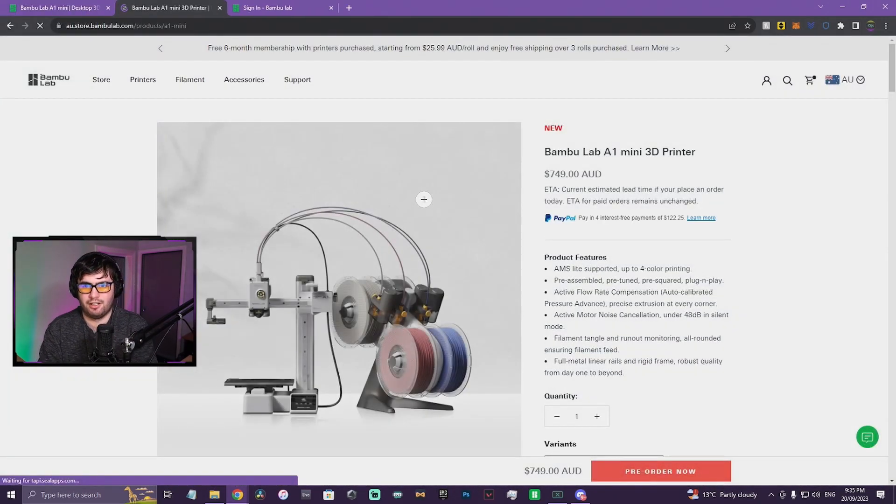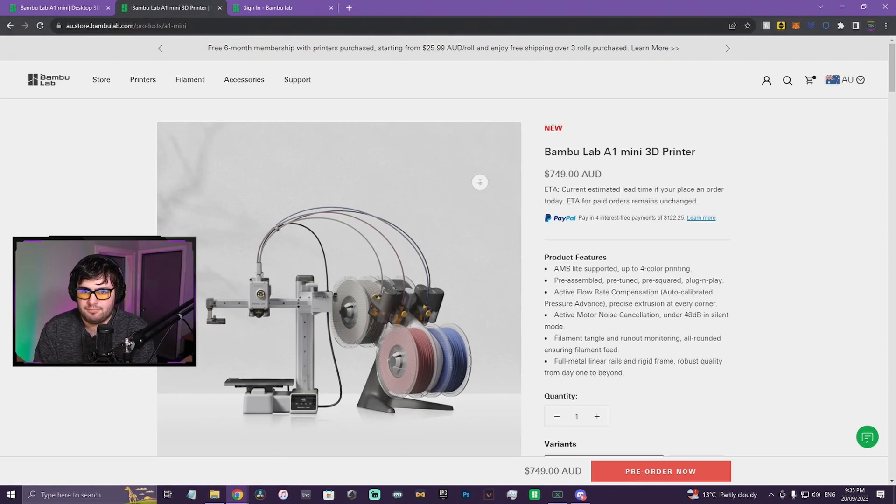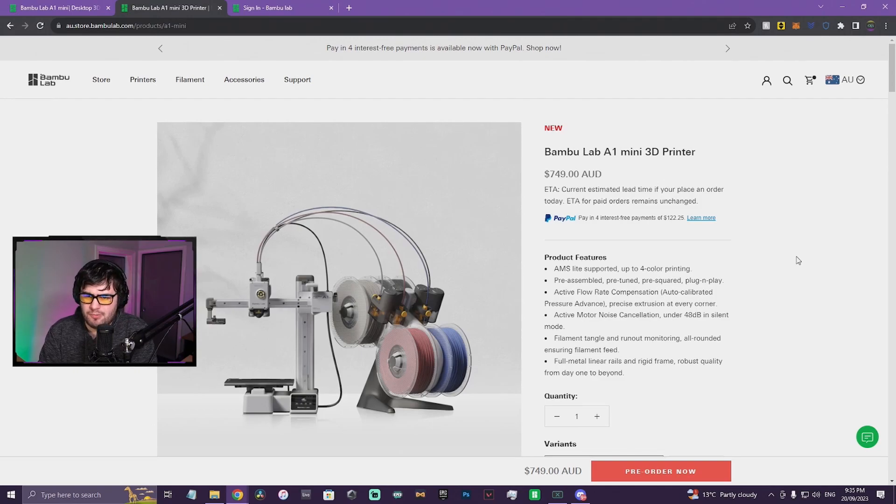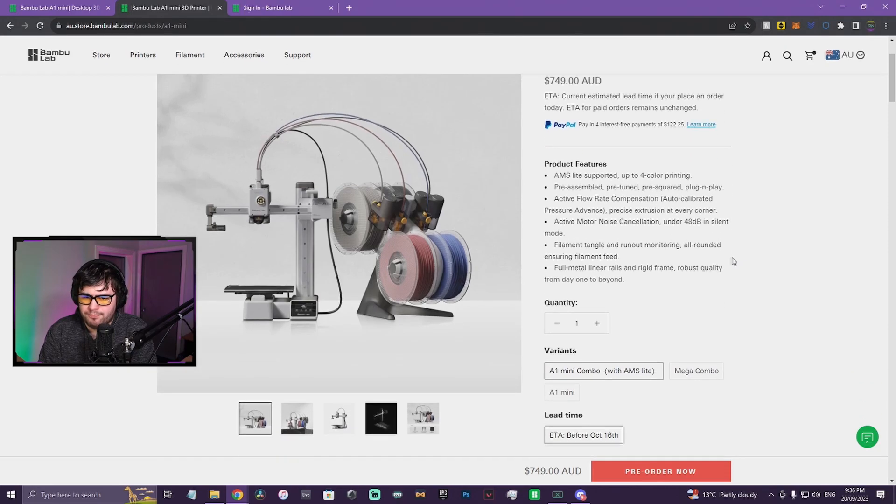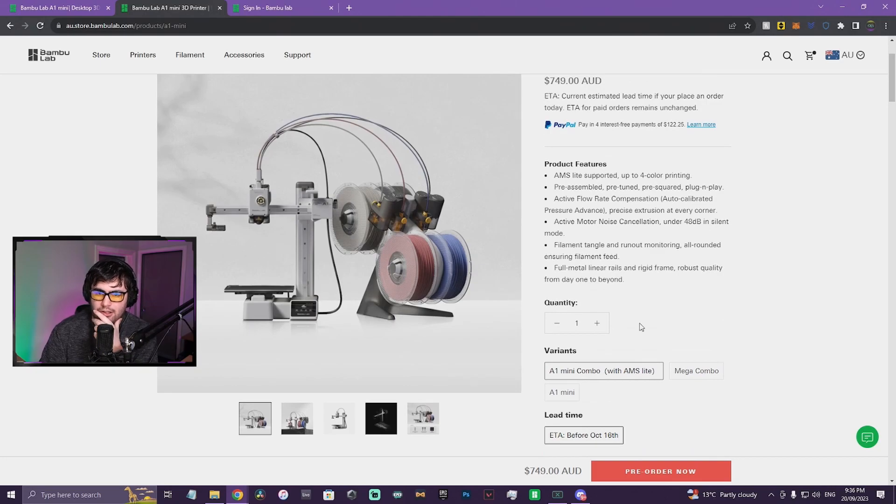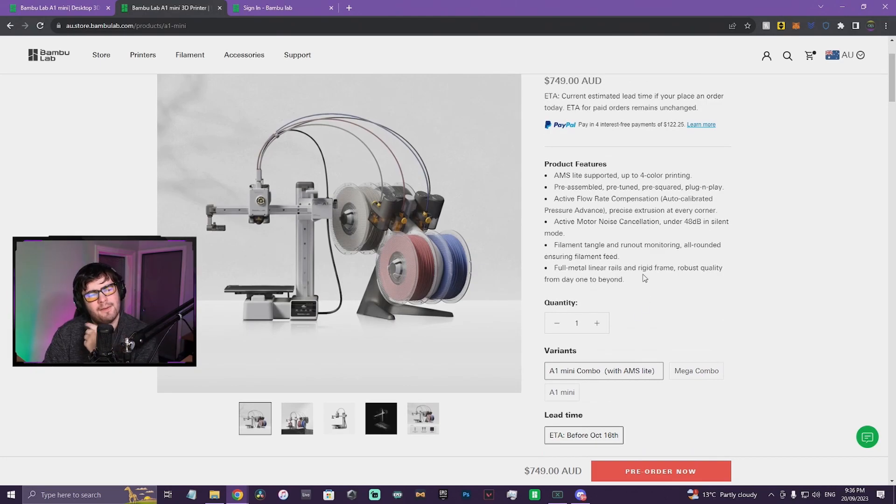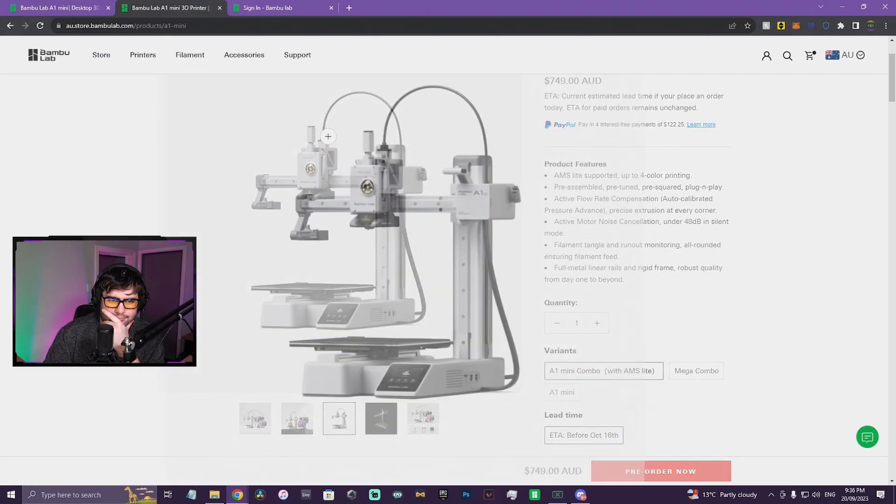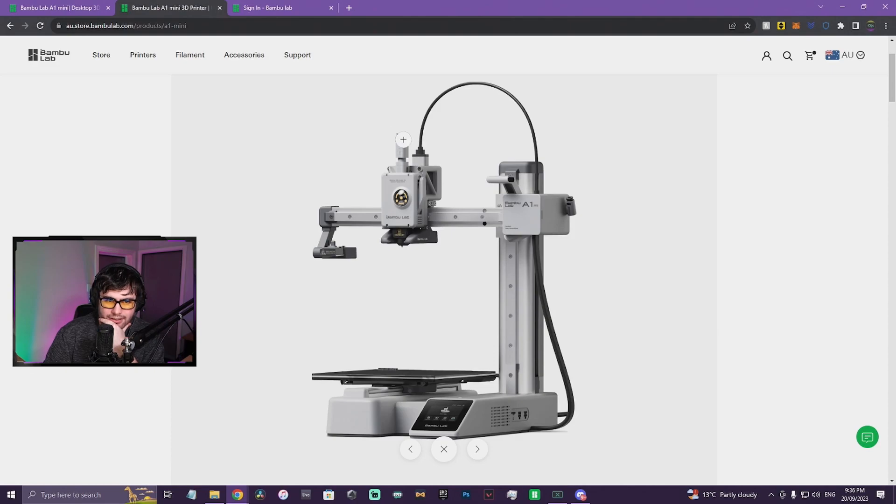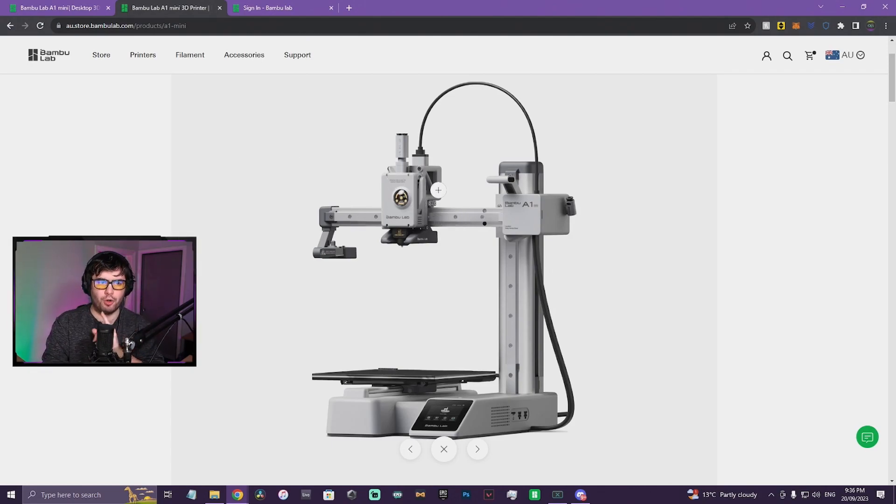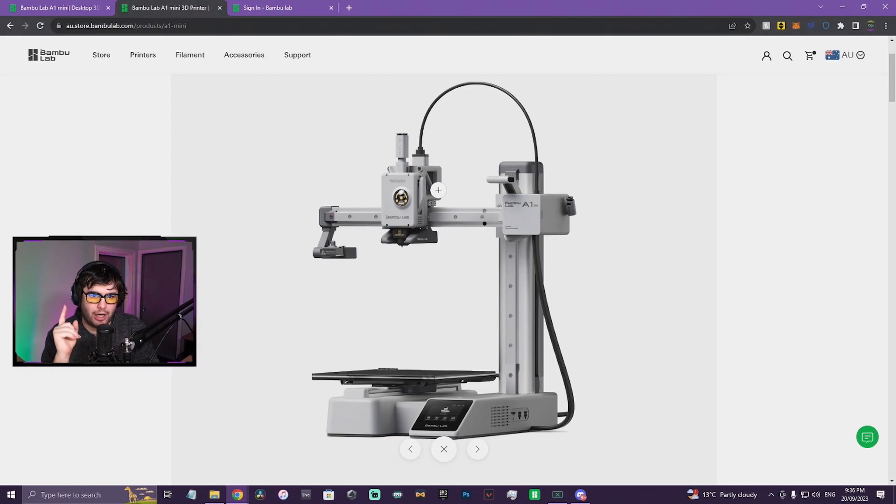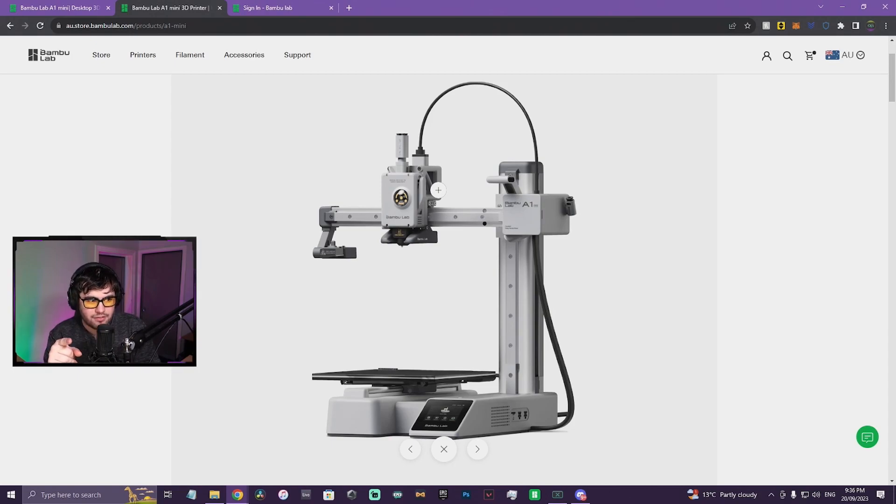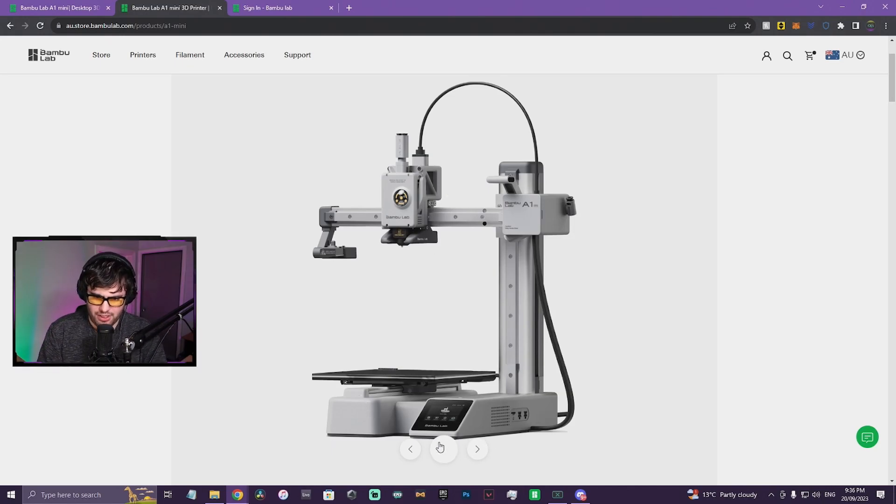All right, let's have a look. $749... oh I don't know about that one. AMS Lite support, full color printing, pre-assembled. Oh wait, that's the combo. So A1 Mini combo with the AMS Lite. What I wonder is, can you remove that section and just have one spool in, and if so can you use the normal AMS with it or does it have to be AMS Lite? Because if you can use the normal AMS with it and the price is reduced, I'll have to see what the price is, but if I can use the normal AMS with this and it's a good price I'll bloody purchase it 100 percent.